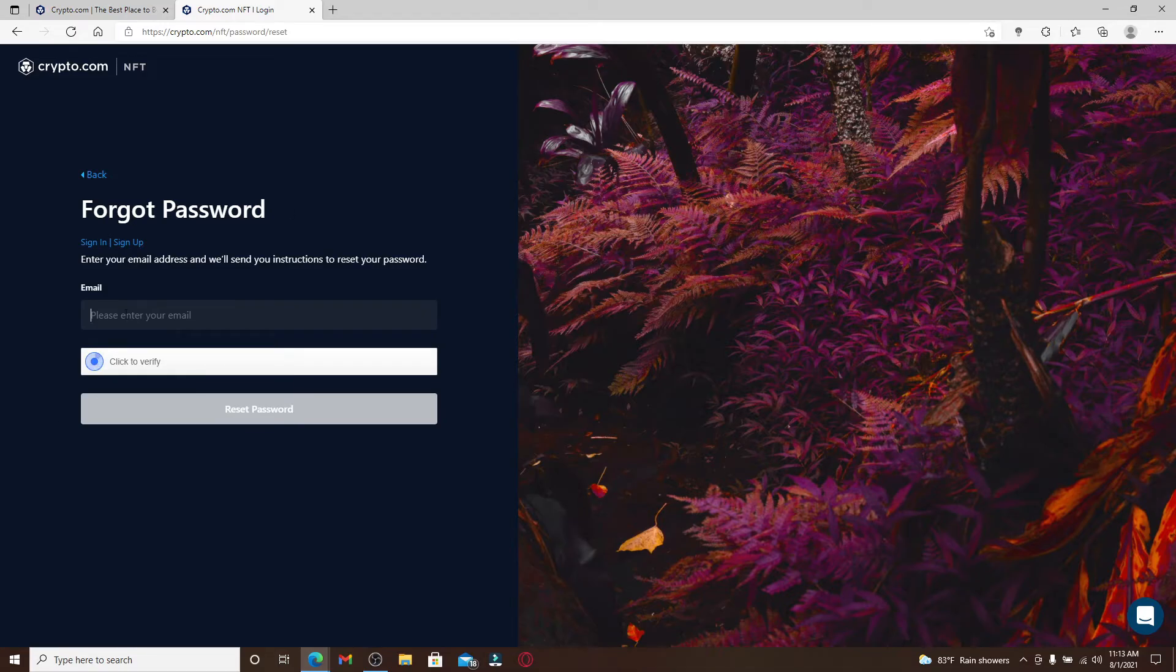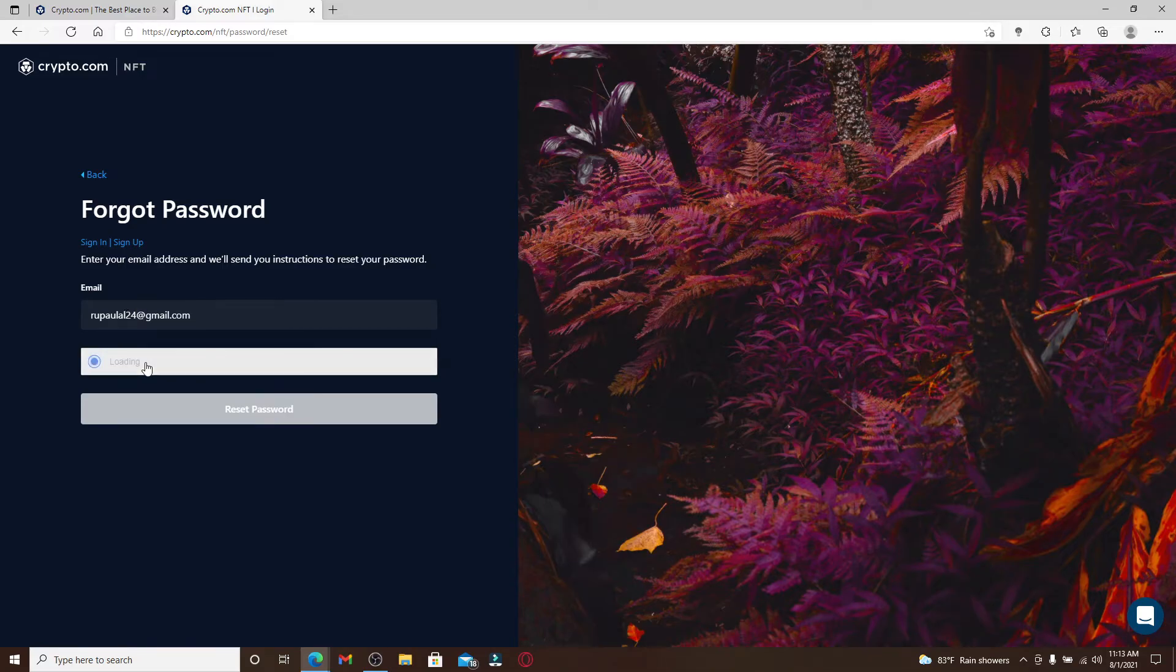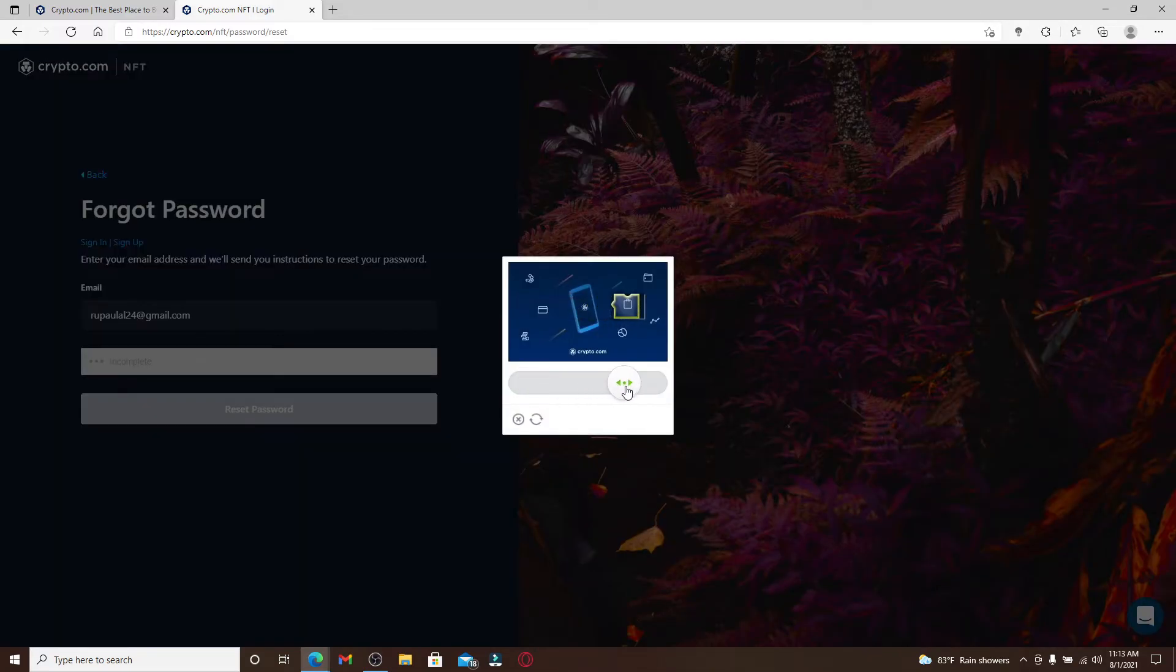You should first type in your email that is associated with the account into the text box. Once you type it in, click on this click to verify button, complete the puzzle, and once the verification is succeeded, click reset password.